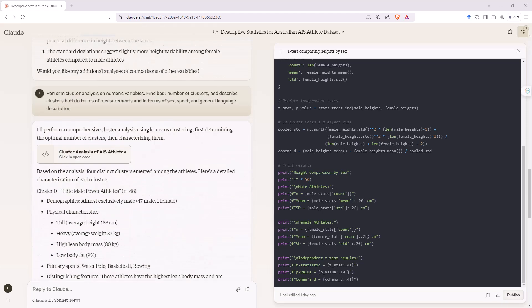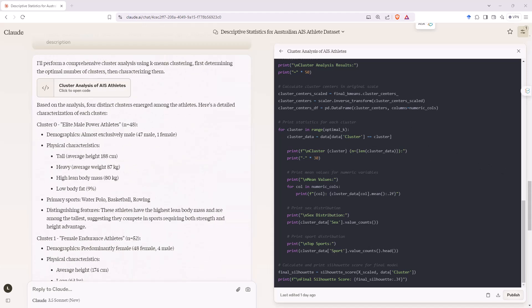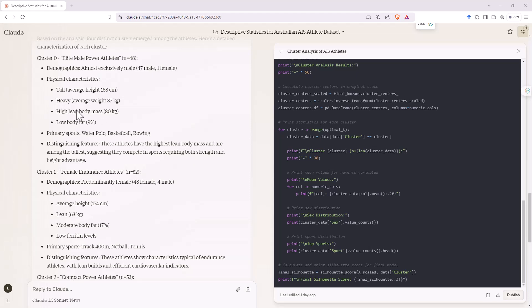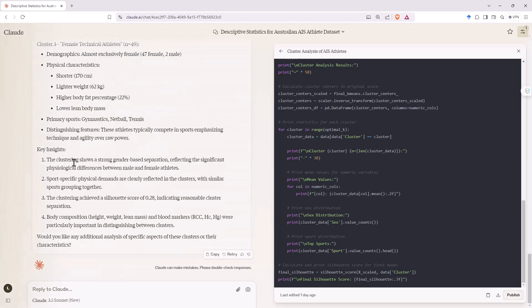Next I asked for something more challenging: a cluster analysis. I wanted to identify the best number of clusters, describe the clusters in terms of measurements, sex, sport, and a general language description — and it did a really good job. We can see in the code it looped through a couple of values of K for a K-means cluster analysis to figure out which one to use. It split into four clusters, describing demographics, key variables, primary sports, and distinguishing features. For example, female endurance athletes with low body weight and notably low iron levels. I was quite happy with how Claude did this one — in fact, I think it did this better than the simpler analyses.